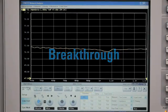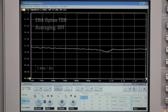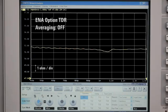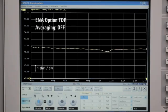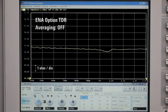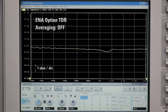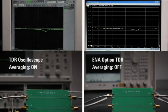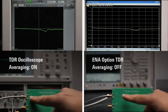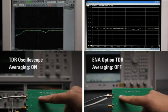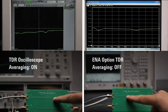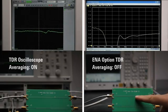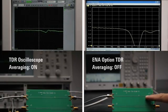Conversely, let's take a look at ENA Option TDR. Because ENA Option TDR is a low noise instrument, it is possible to get clean values without averaging. With this, you can even view value changes in real time.